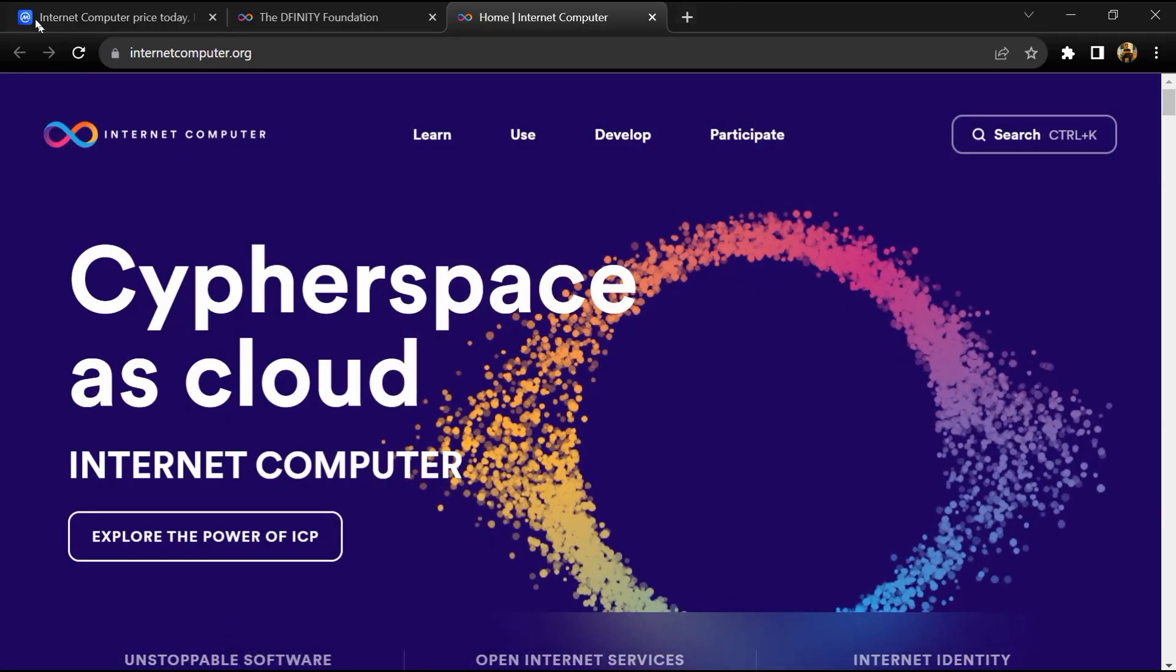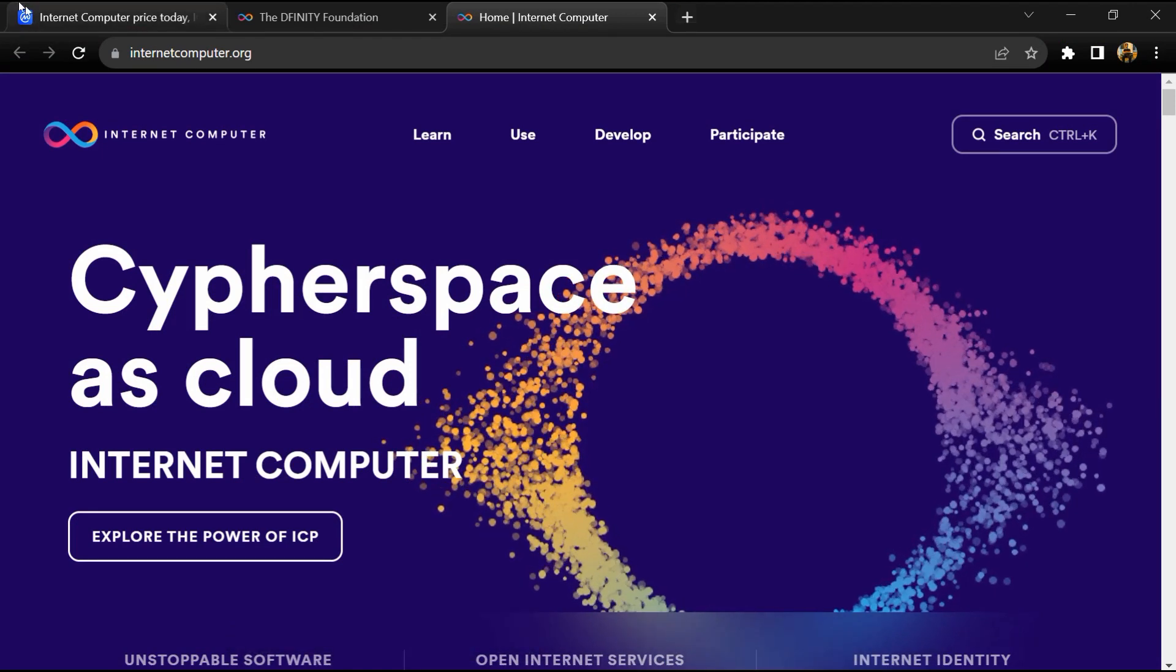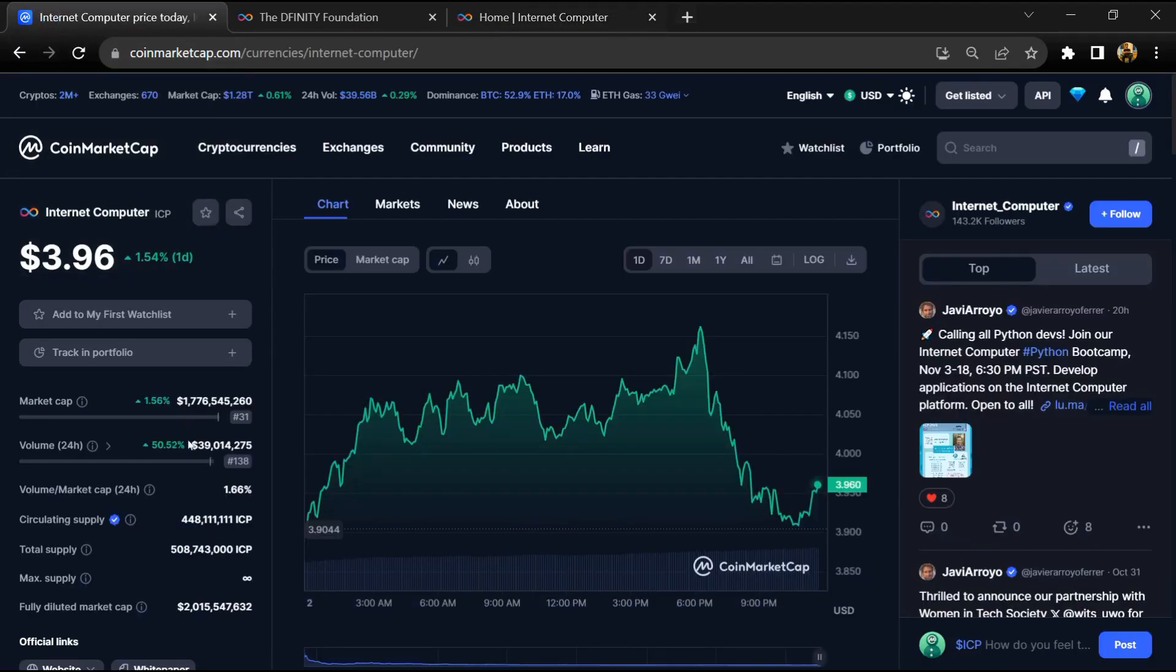Internet Computer token total supply is 508 million and circulating supply is around 447 million ICP tokens.